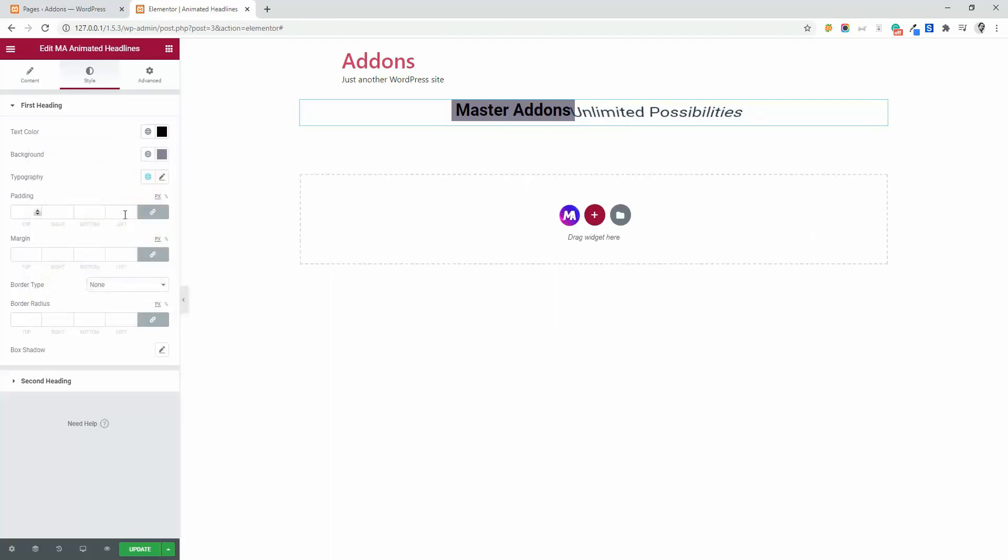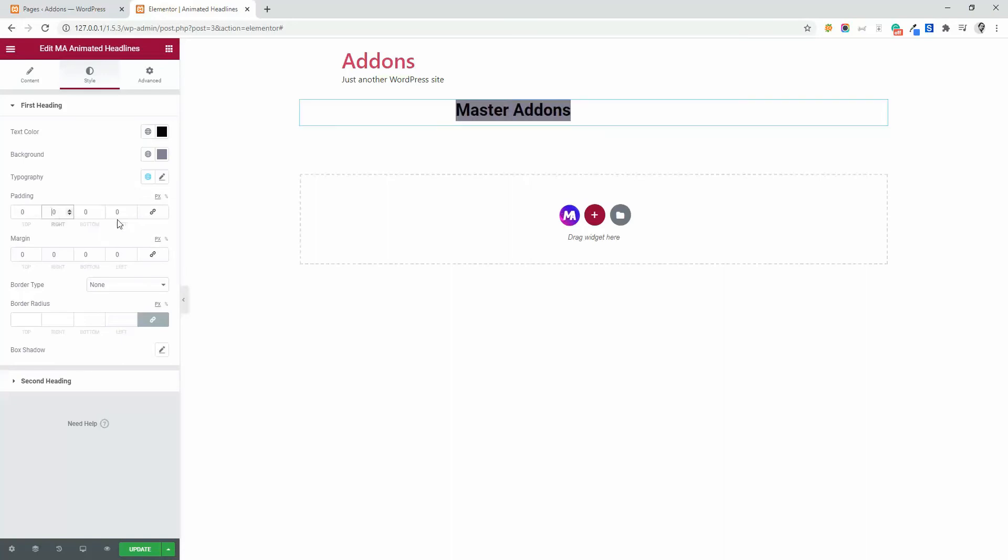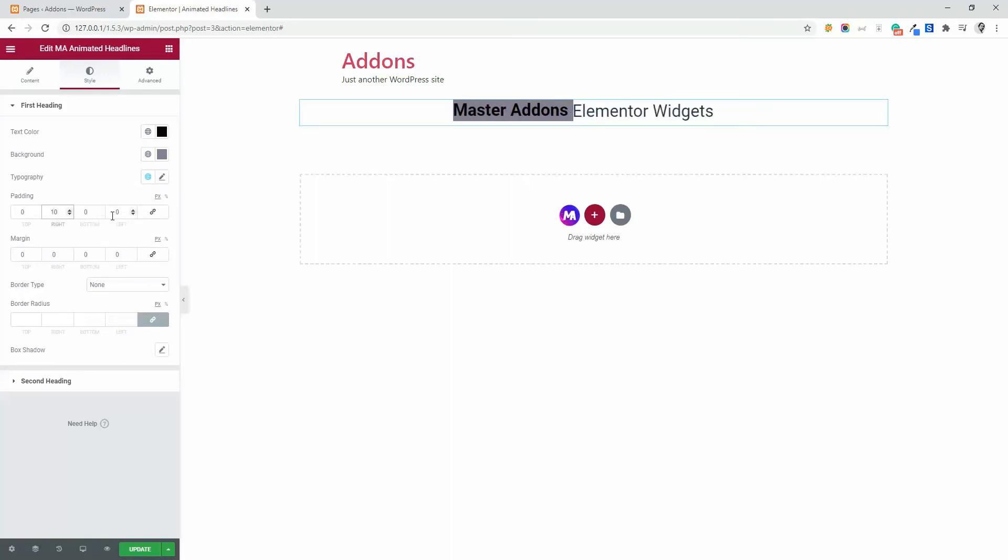And now imagine you need some space, some padding and margin. Let's unlink the value. And I need 10 padding on left and right.